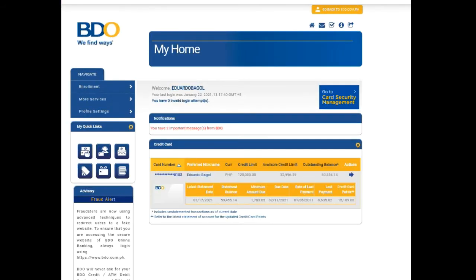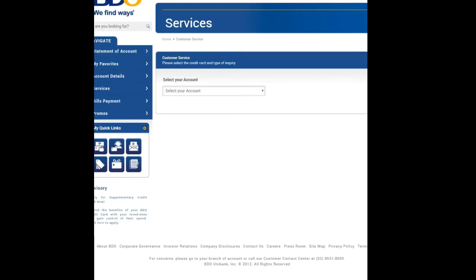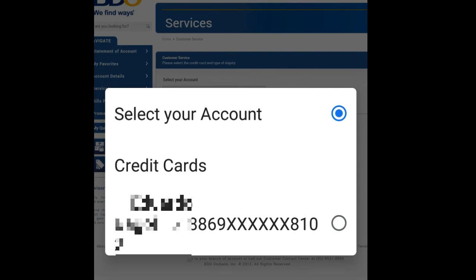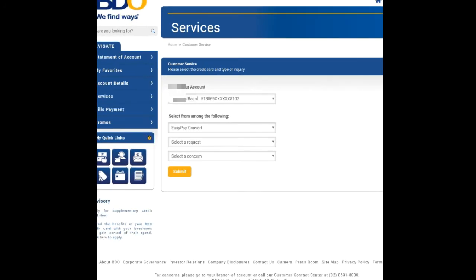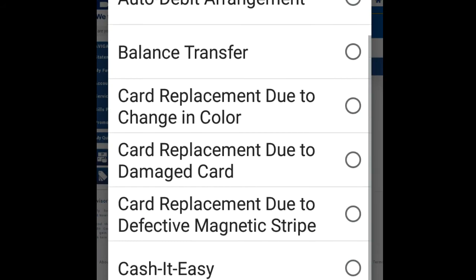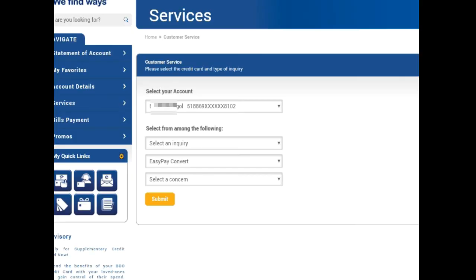So this is it. Let's click on More Services and then Credit Card Services. After that, let's select our credit card account. Then select Request, and we'll look for Easy Pay Convert and then submit.